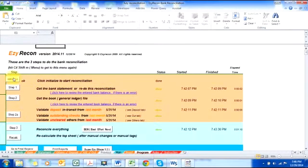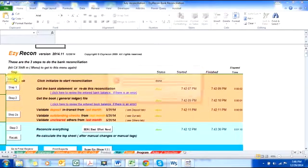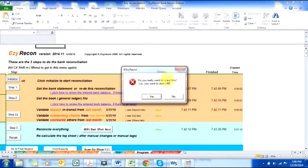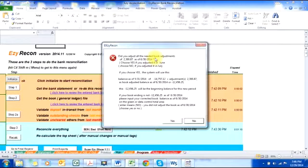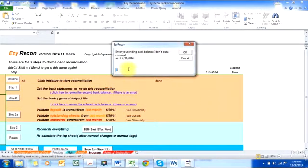To start the July reconciliation, I need to initialize this to move the balances from June to July. I start the process and it asks me whether I adjusted all the reconciling items in June. I was not able to do the adjustment in June — I did that in July — so I say no. It then prompts me for the bank balances in July; the ending bank balance in July is one hundred twenty thousand and ninety-three dollars and thirty-five cents.